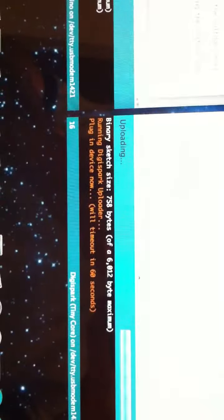So I will go ahead and click Upload Sketch. And at the bottom, you hopefully can see that it says, running the uploader, plug-in device now. We'll time out in 60 seconds. So we have a little bit of time.